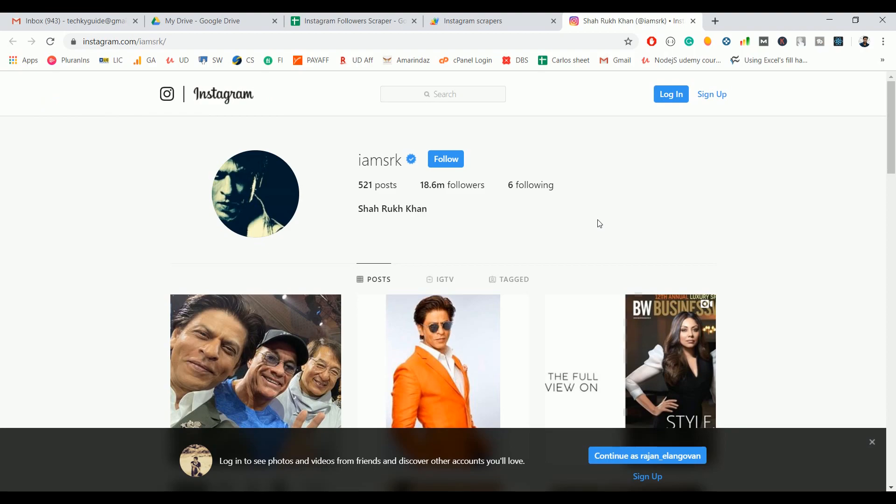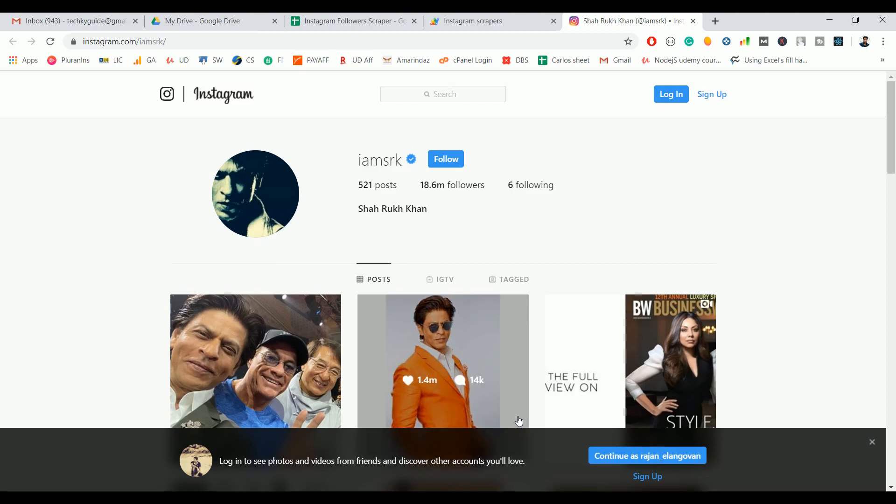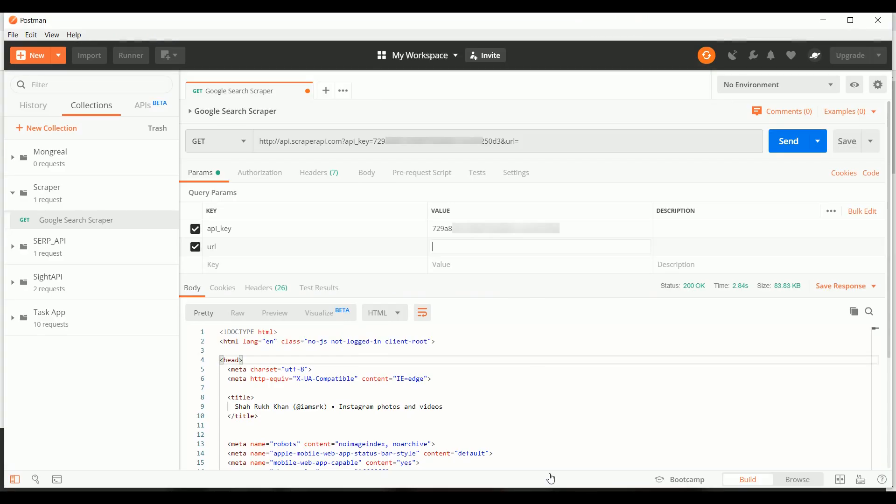Once you get your personal API key, you can follow me along. First we will make a GET request in the Postman API to scrape the HTML content of this page, and we can see how to scrape the follower count from the Postman API response.